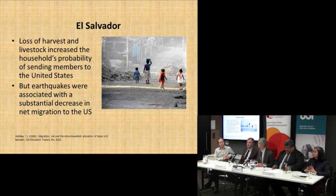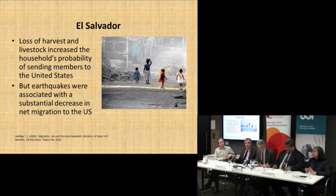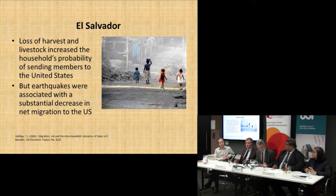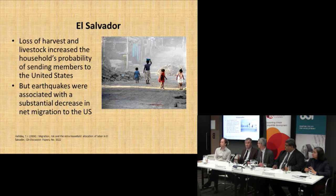When there was an earthquake in El Salvador, migration actually decreased. So trying to find generic rules about how people respond is very context-dependent, based on different situations and different abilities to move. In El Salvador's case, was it related to the Americans opening up their borders in response to Hurricane Mitch?